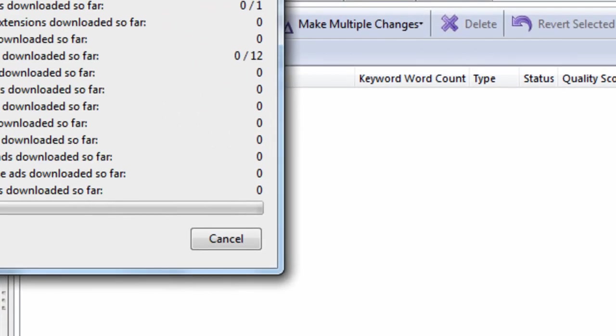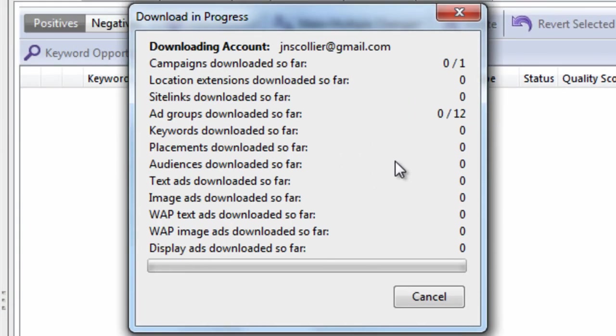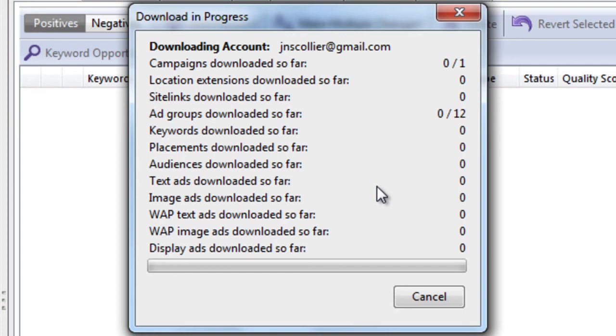And this dialog box appears. And it's downloading from my account all my campaigns, ad groups, keywords, placements, ads, everything.